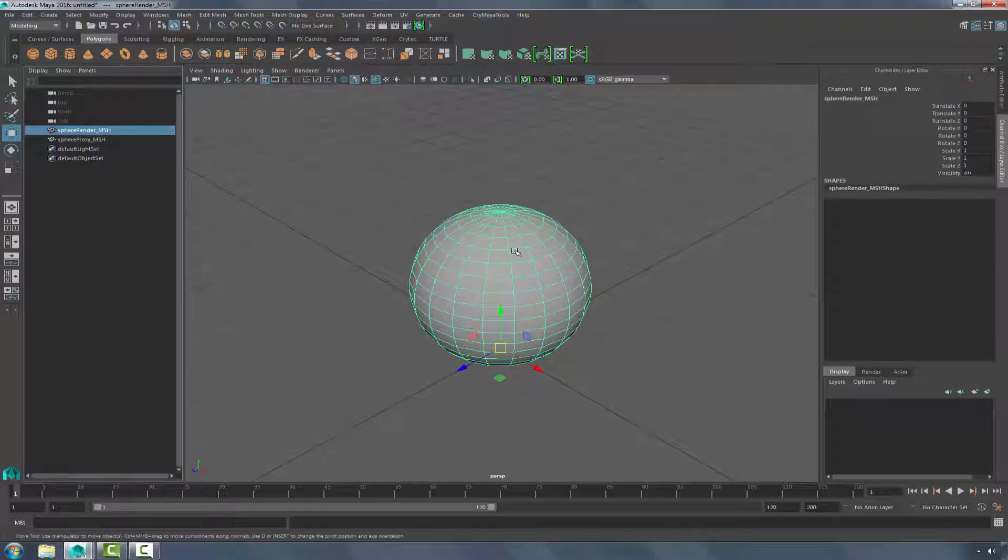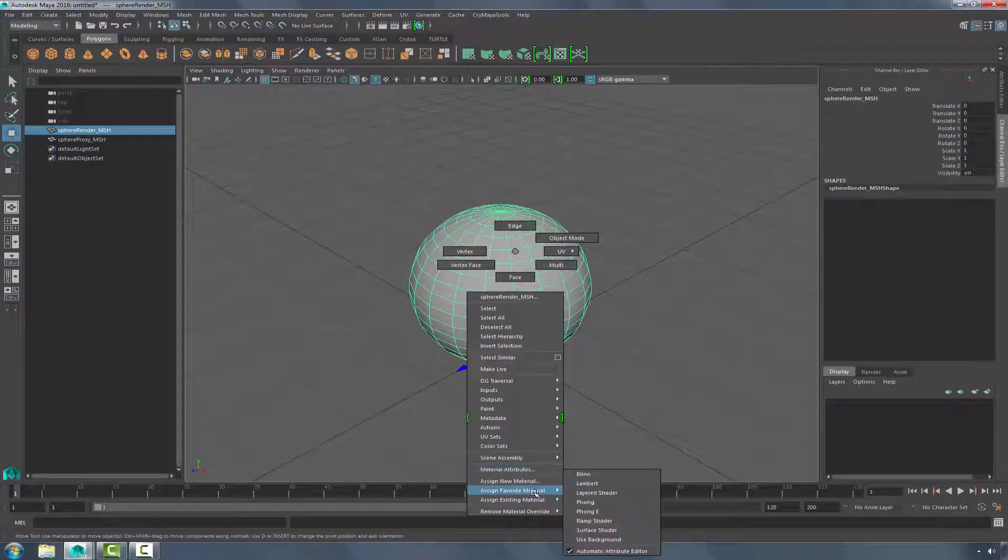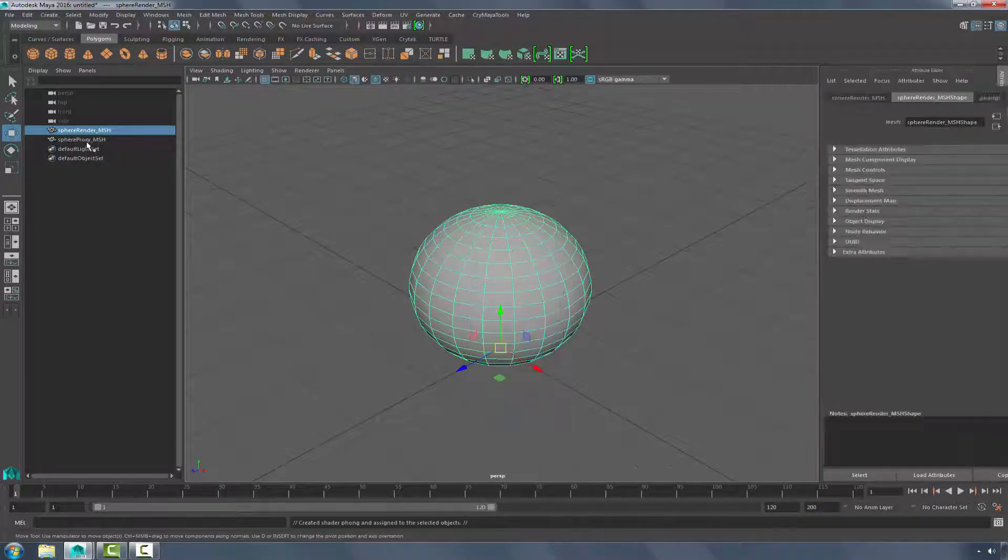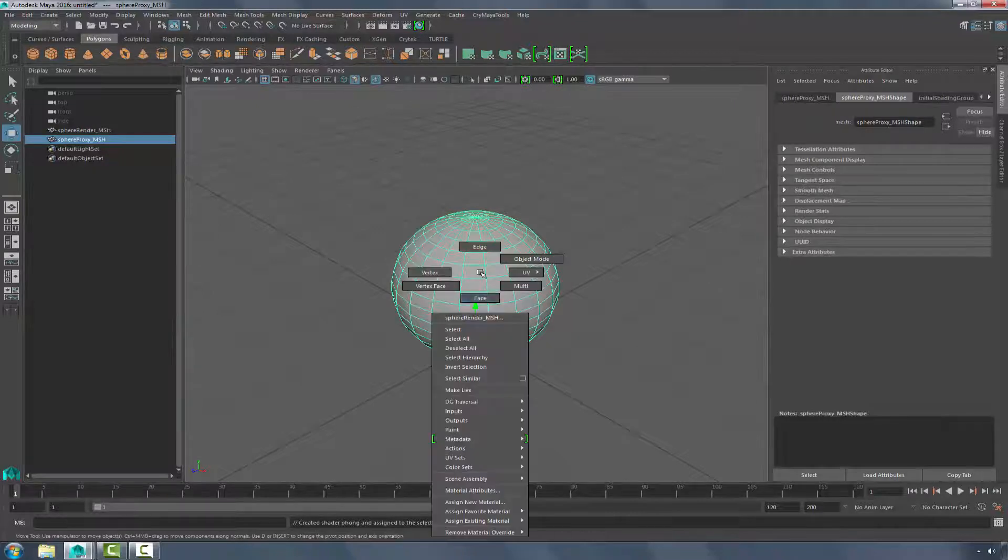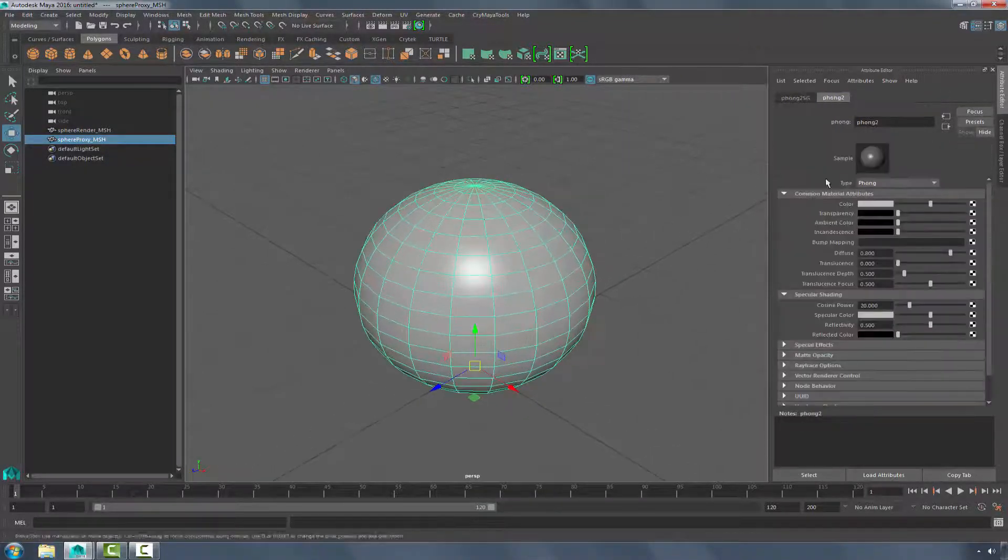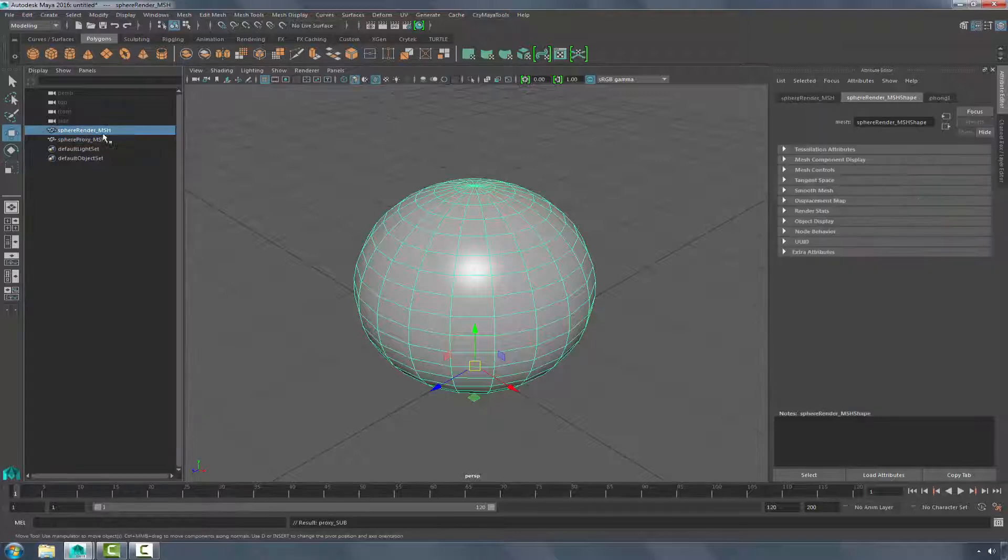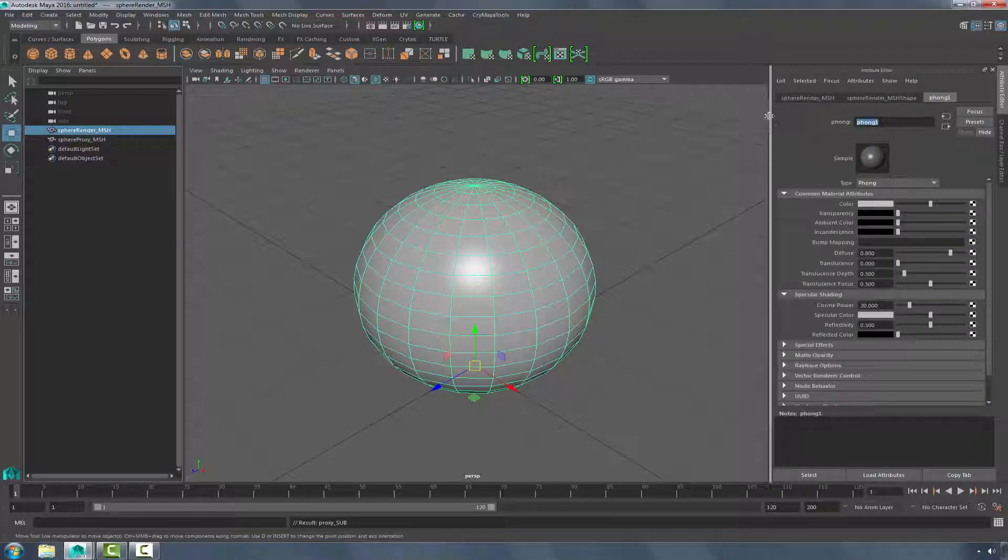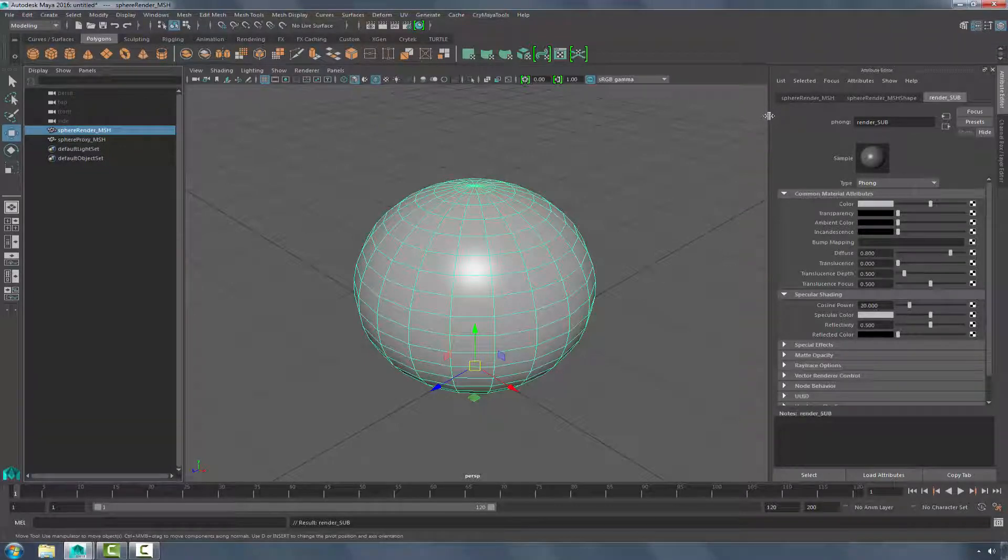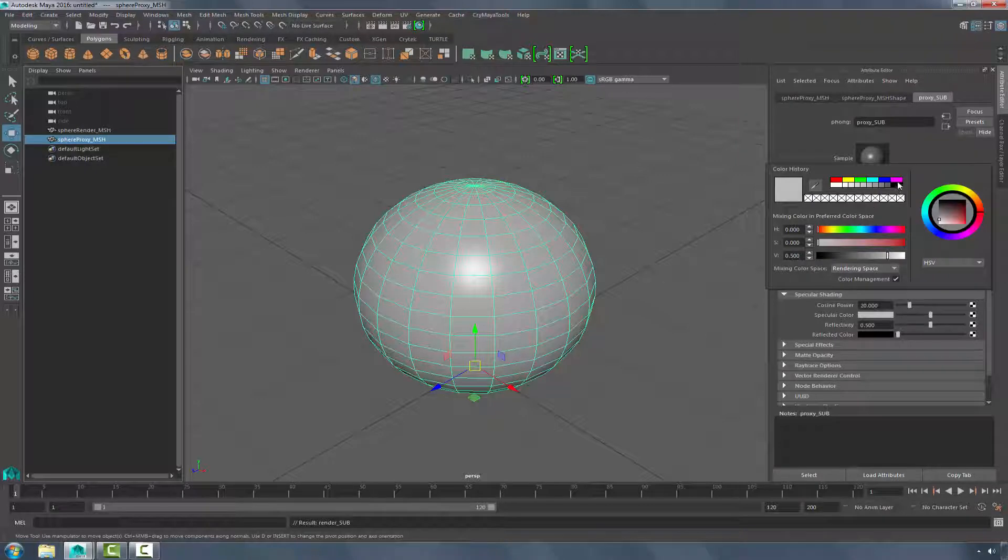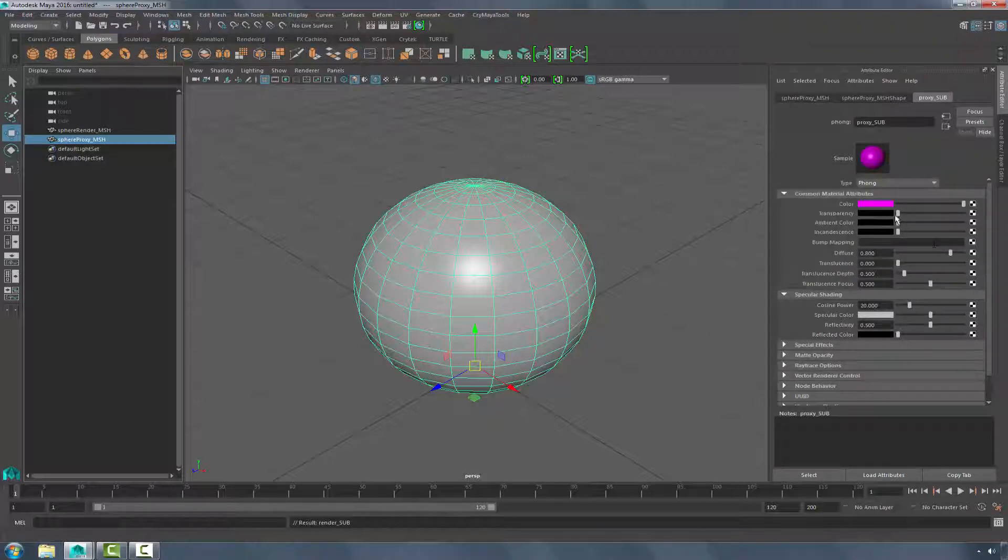So clicking on the Render geometry, let's apply, using the right mouse button, going down to Assign Favorite Material, Phong. And I'm going to do the same down here with the Proxy. I'm going to rename this to Proxy underscore SUB for Submaterial. This will be called Render underscore SUB. Let's go ahead and go into the Proxy and actually make it a different color and change the transparency.